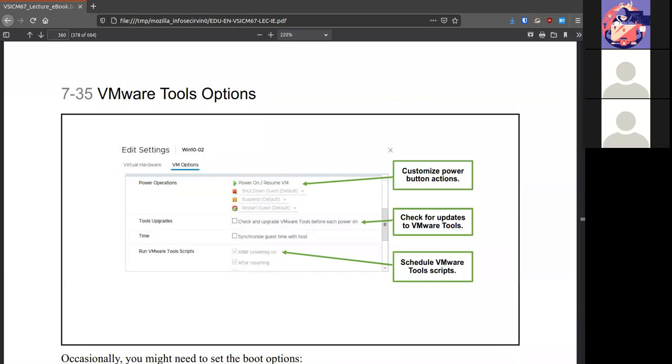VM tools, something you should have installed. It'll make running the VM much smoother. You can choose to check and upgrade tools if there is an upgrade automatically or you do it manually, along with any custom options for the buttons.